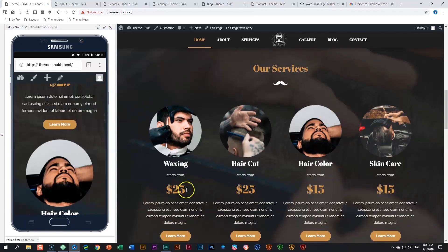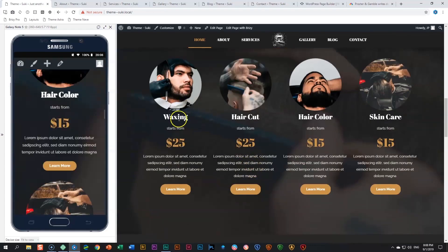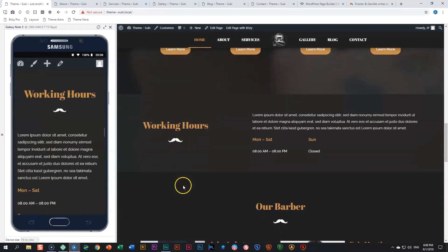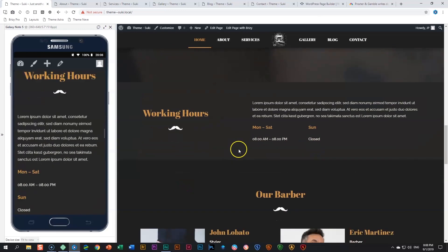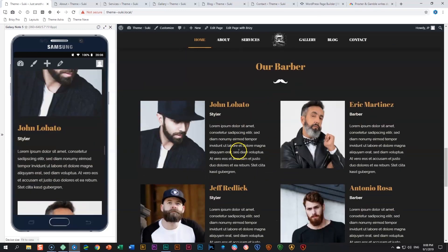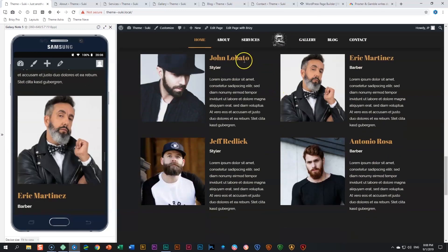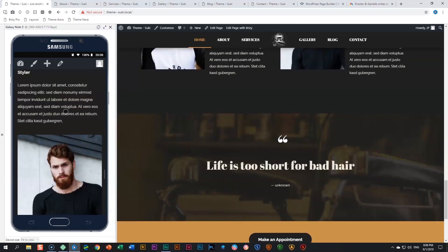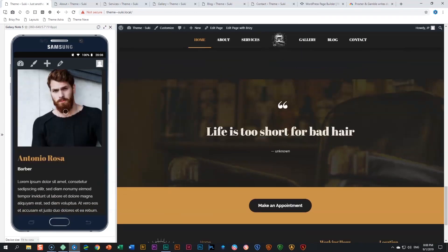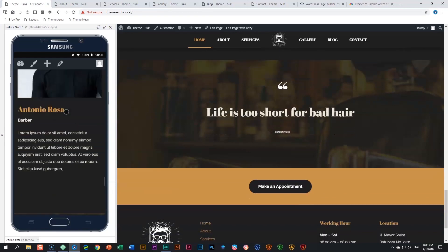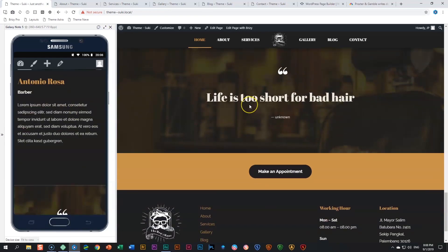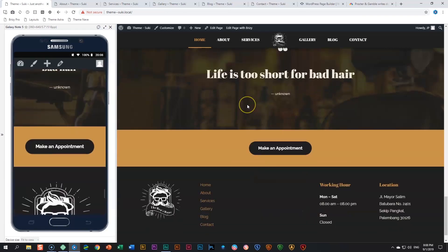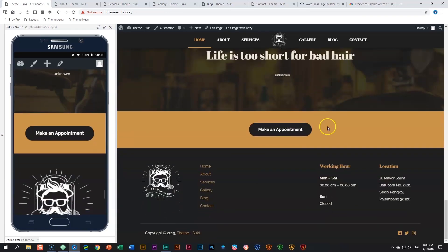We have services here, very nicely done info boxes with the services, pricing, and then the buttons over there, working hours, and then our barbers: John Lobato, Eric Martinez, Jeff Redlich, Antonio Rosa. Life is too short for bad hair - they haven't seen me unless I'm going to live a very very long time.